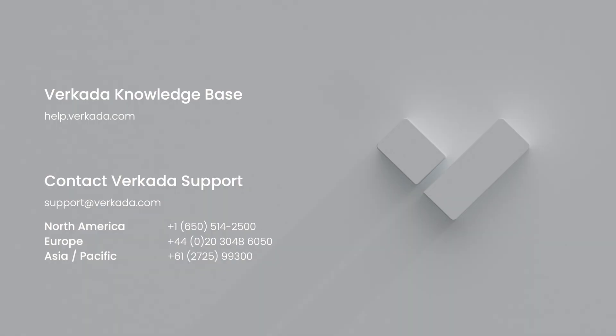That's all for this video. Thanks for watching. If you have further questions, please visit our Knowledge Center or contact our 24x7 support team.